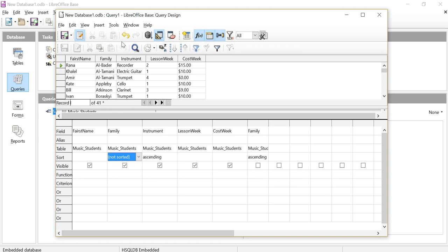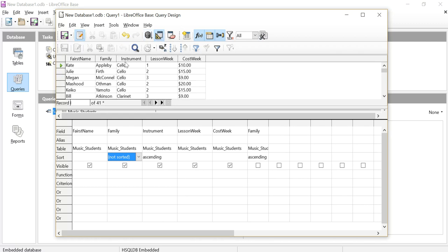So if I now run my query again, it's now going to be sorted by instrument and then by family name, because I've got that invisible column sitting over here which will do this sorting first, then that sorting afterwards.